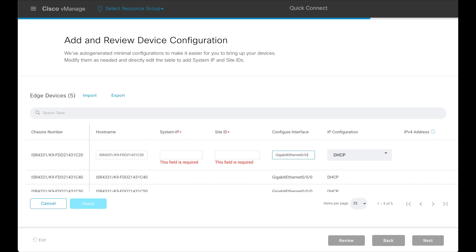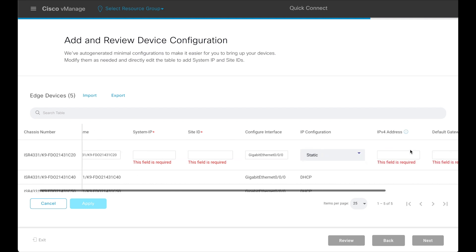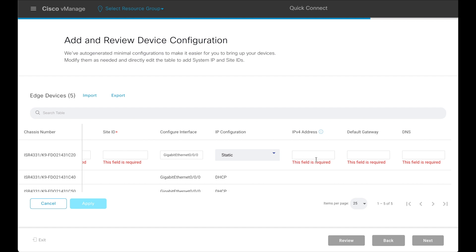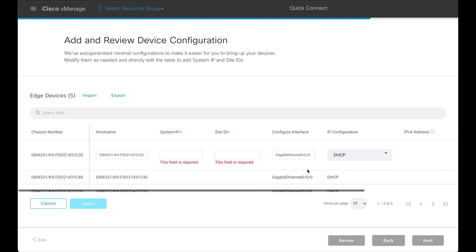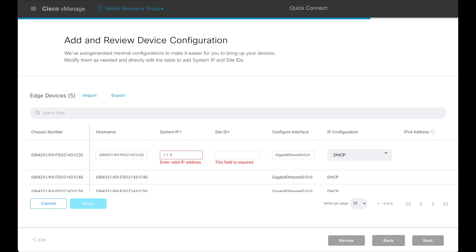By default, the IP configuration is selected as DHCP. This can be modified and an IP address and the default gateway can be specified. Let us leave the IP configuration as DHCP and provide a system IP, site ID, and DNS server.